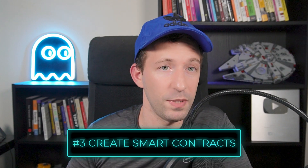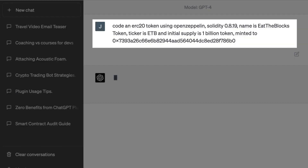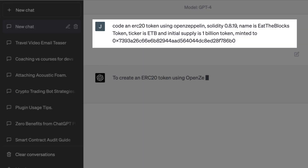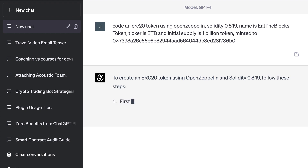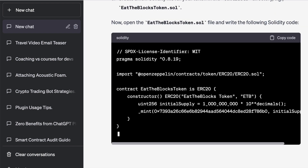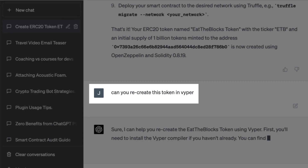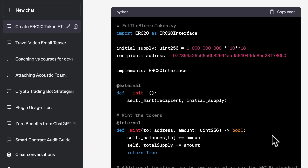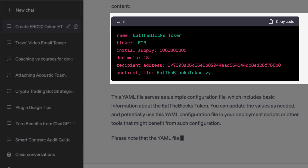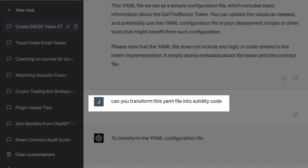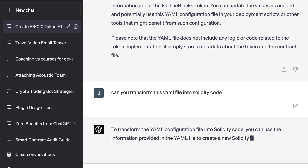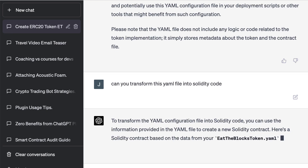Another possibility is to use ChatGPT to generate some code for you. Let's ask it to generate an ERC20 in Solidity — we can be very specific. Here we say that we want to use OpenZeppelin and we provide different parameters, and it does a perfect job. Then we can ask it to transform our Solidity code into Vyper, and it does it very well. Another thing it can do — and not many people know this — is that we can transform the generated code into an intermediary representation like a YAML file, and after, we can transfer back this YAML file into Solidity, into Vyper, or into any other smart contract language. I think this is a very powerful use case of ChatGPT.